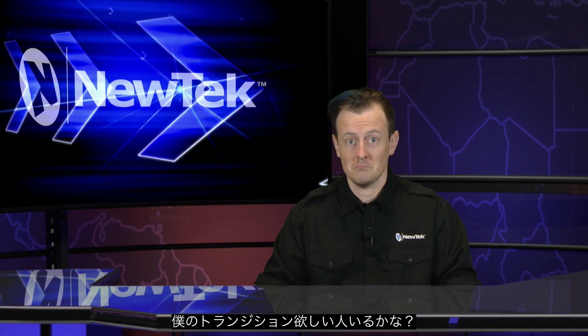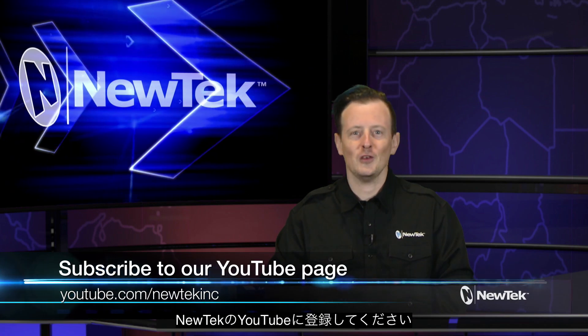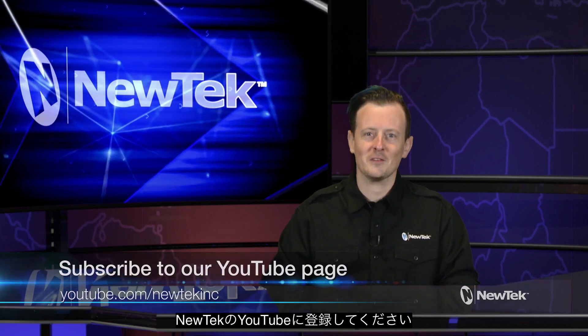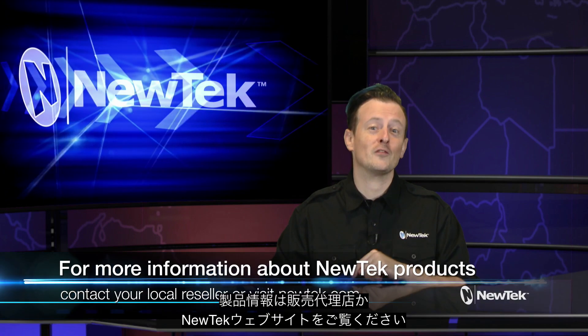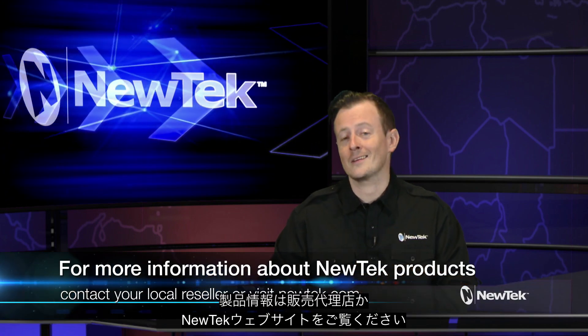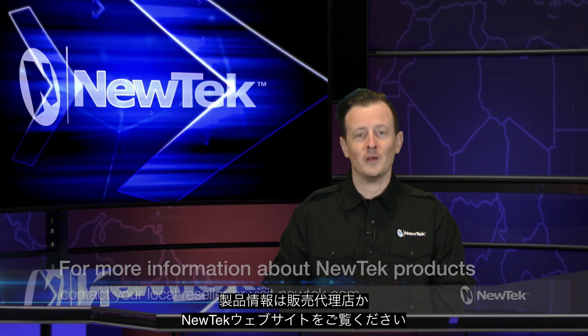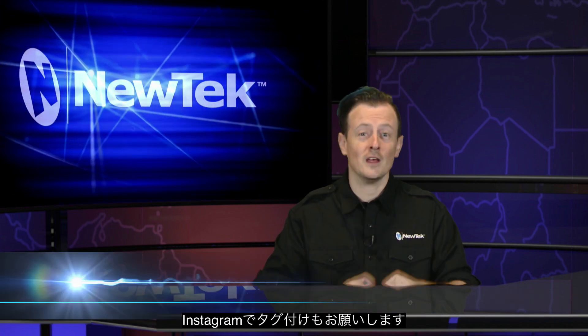If you didn't know how to do it before, you do now, and knowing is half the battle. If you want a copy of this transition, I'll post a link in the comments. If you want actual useful information about NewTek products, subscribe to our YouTube page at youtube.com/newtekinc. You can also find more information by contacting your local reseller or visiting our website at newtek.com.